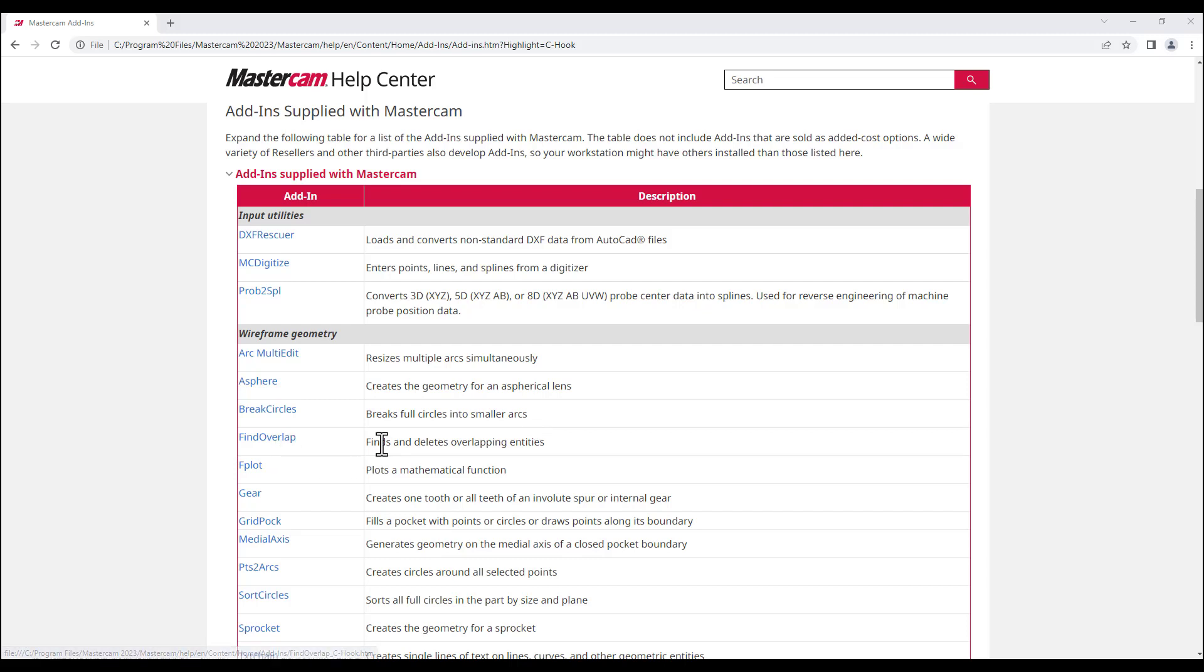Find Overlap, which is one of the most commonly used C hooks, finds and deletes overlapping entities. You have C hooks that can create a gear or a sprocket, and many more.